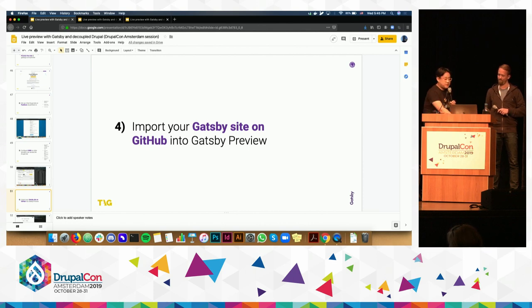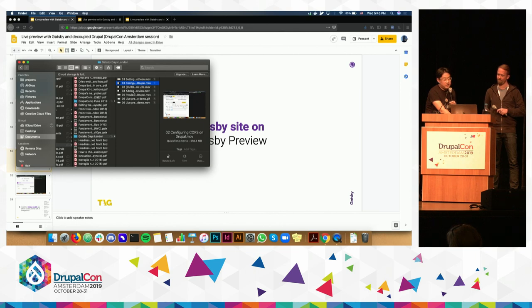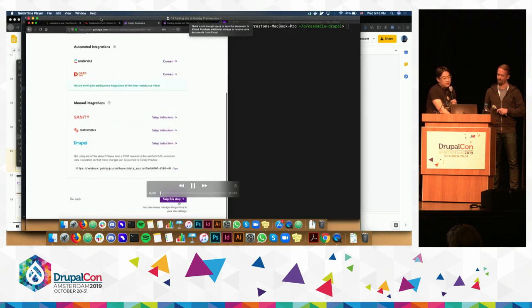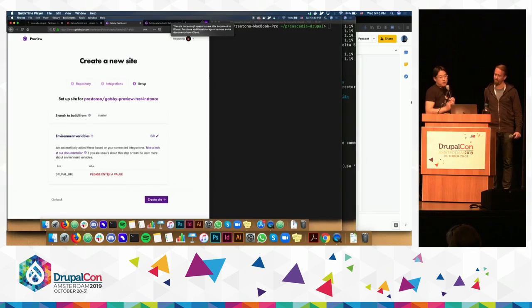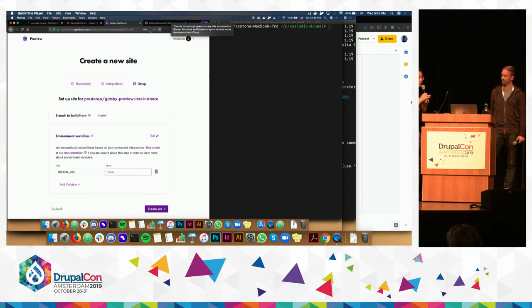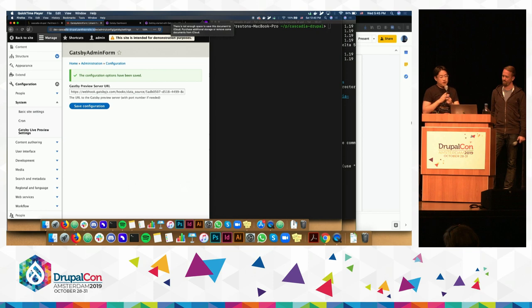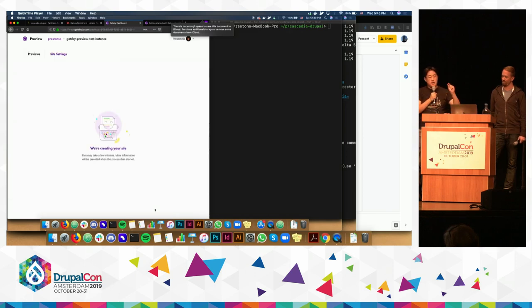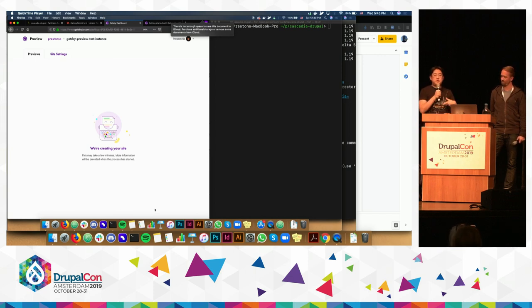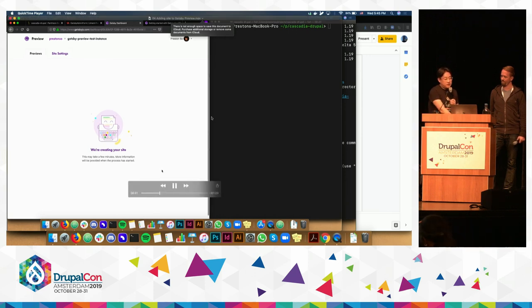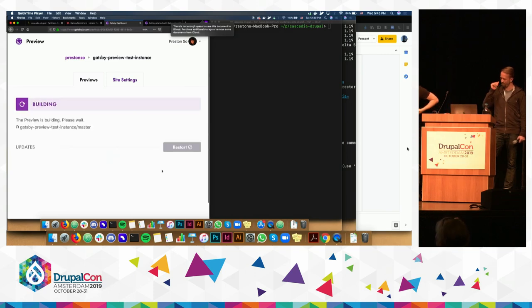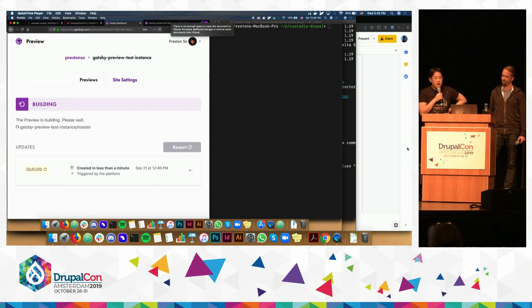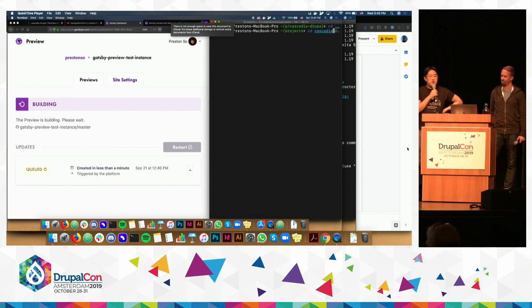One thing unique to this process is that we're actually going to import our Gatsby site into Gatsby Preview itself. There are several ways to do this — we have what's called automatic provisioning available in Gatsby Preview, which allows you to create a new site and configure all the things you need. We're creating a new Gatsby site and configuring the Drupal base URL tied to the Drupal site we're going to use. There's a little bit of a process here to provision the new site in Gatsby Preview, and as you can see it's performing our initial build of the preview instance.